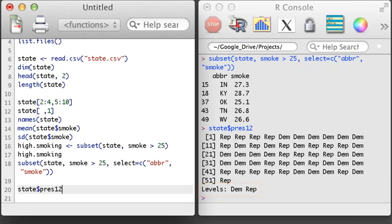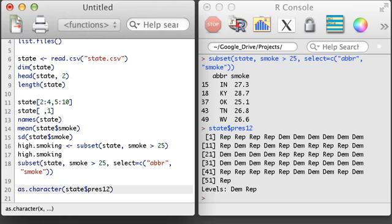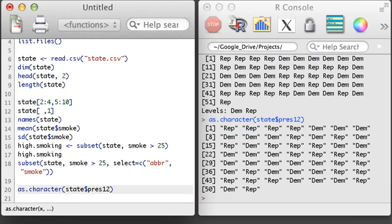A factor object is a special kind of object that's sort of a blend between character and numerical variables. If you ever have substantial trouble working with factors in R, you can just convert the factor to a string with the as.character function. R will generally convert a character variable back into a factor variable when it is appropriate to do so.